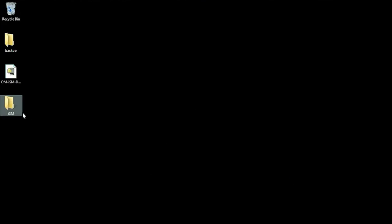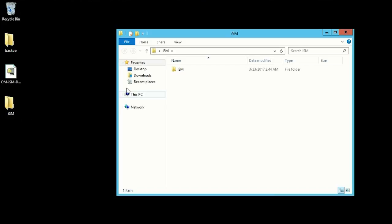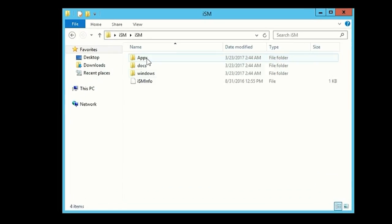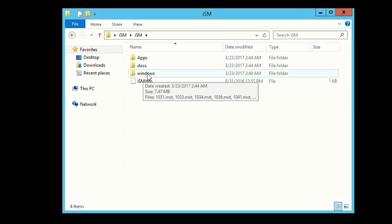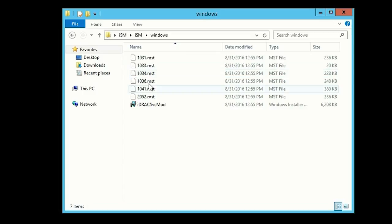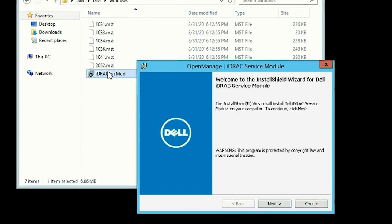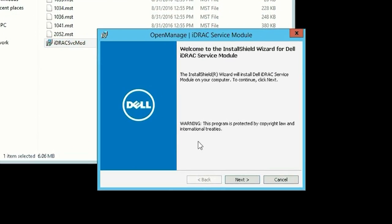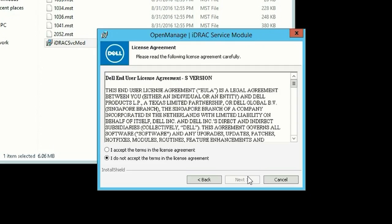Navigate to the folder in which the iDRAC Service Module installer file is saved and double-click to install. In the Install Shield wizard, click Next.